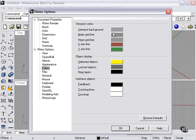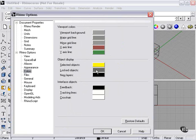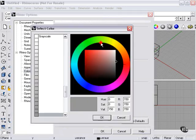Currently selected objects are highlighted in bright yellow. Locked objects are a different color. New layers, feedback, tracking lines, crosshair. Any of these colors can be changed by clicking the button, and then selecting your choice.